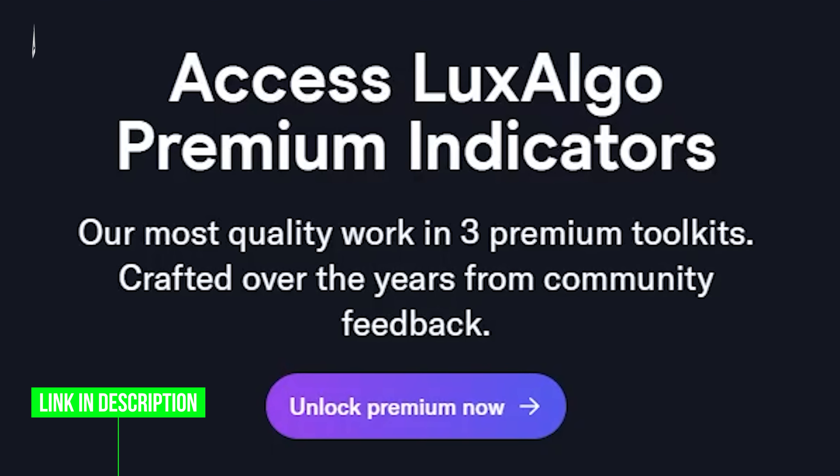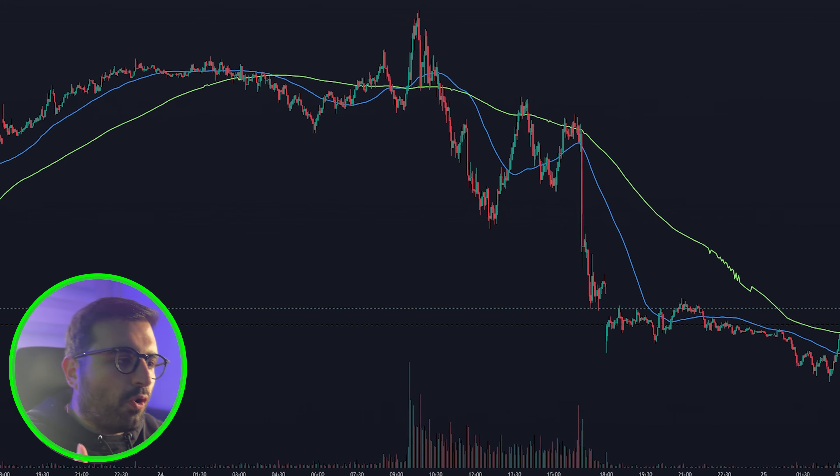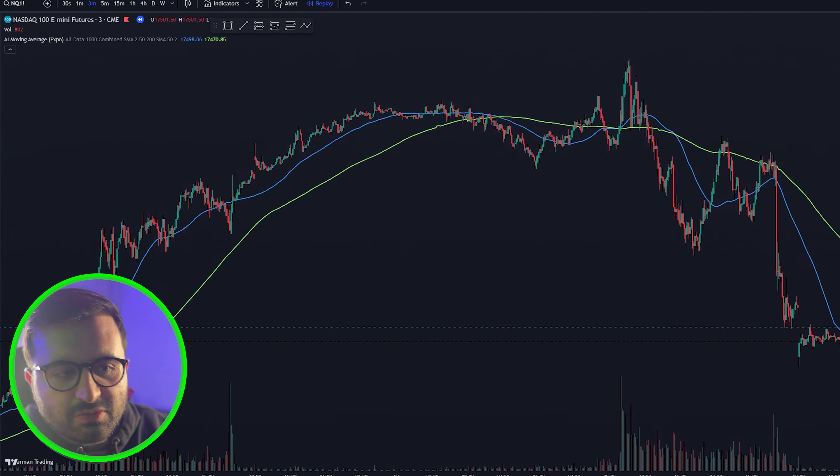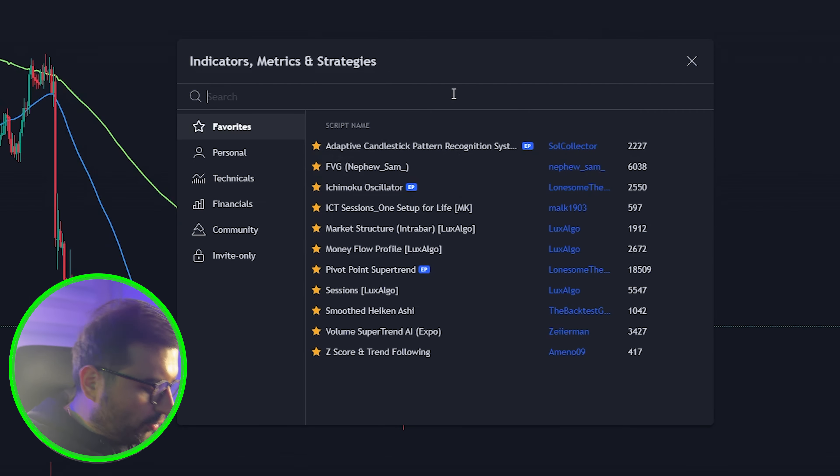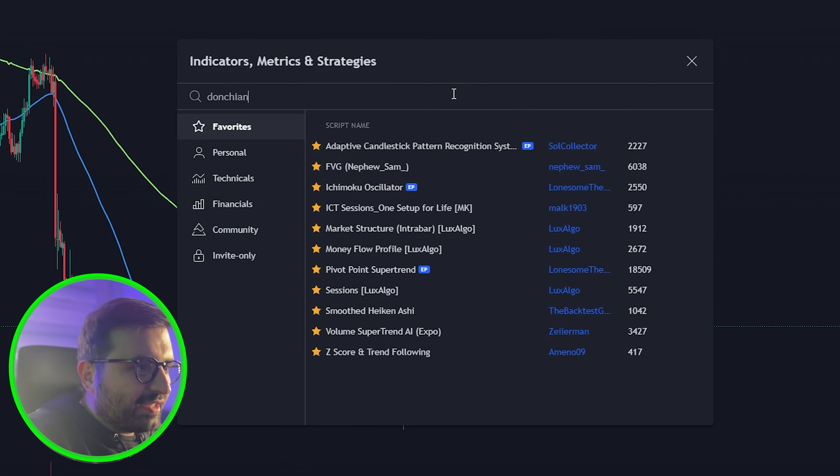We can see the price is above the green line, which is bullish. The blue line is trading just below the price but it needs time and confirmation. I suggest combining this indicator with another powerful indicator — the Donchian Trend Ribbon. Add it to your chart and it will give you clear green and red signals.